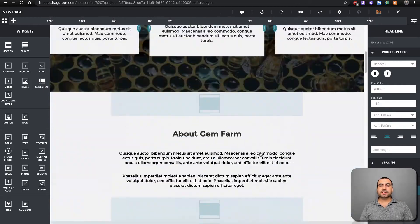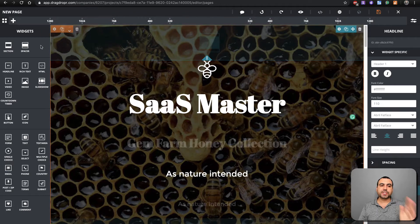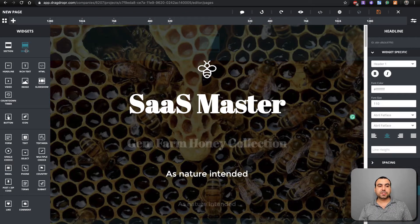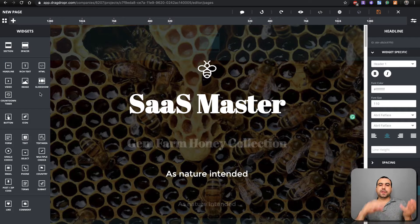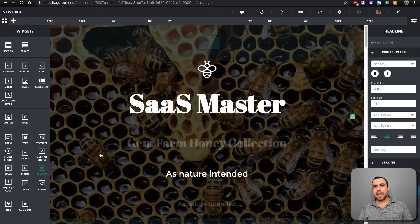Let's say you want to add a section. There are widgets on the left. You've got sections, spacers, headline, rich text, HTML. You can even do HTML here. You've got all this stuff that you can add.